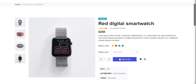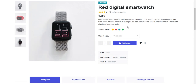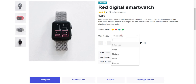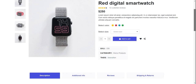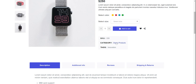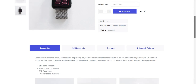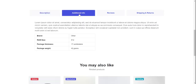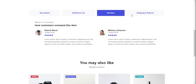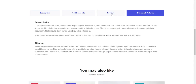And here is the product description — title, pricing, star rating, description, select color, select sizes, and quantity. Here are the SKU, category, and tags. Friends, here you can also see more functionality — description with tabbing: additional info, reviews, shipping and returns.